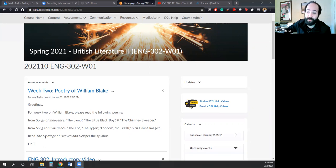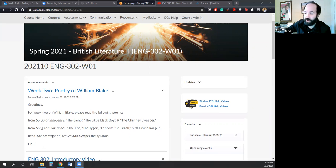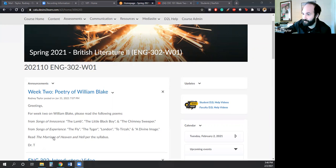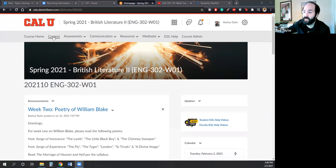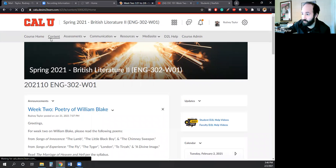I really like The Marriage of Heaven and Hell. So I hope that a lot of you write about it in your forum post. So let us take a look at the content section of our course.